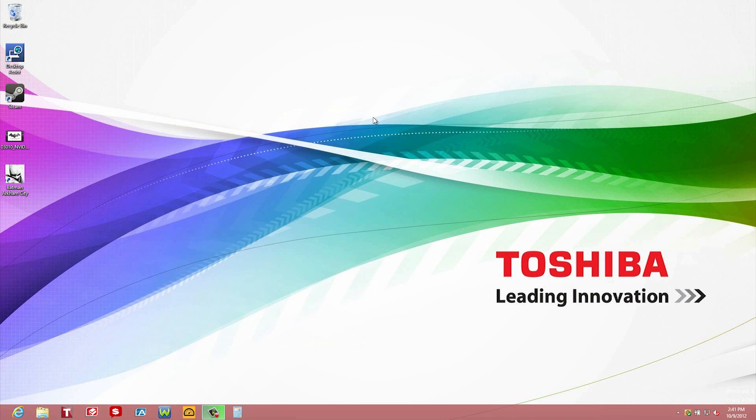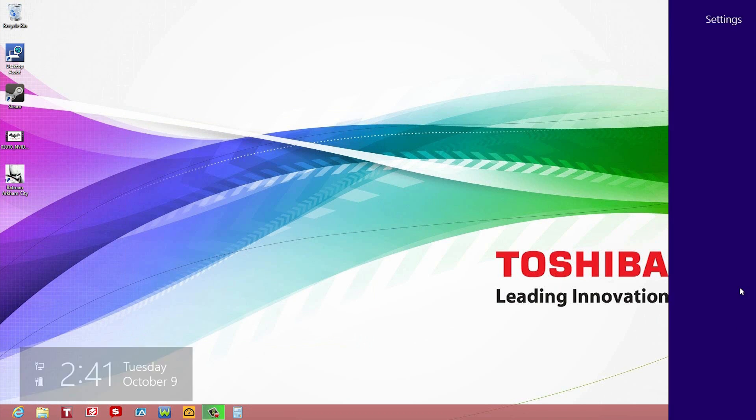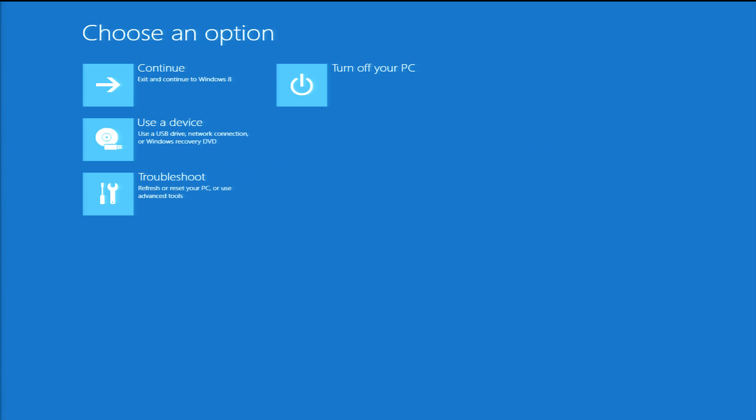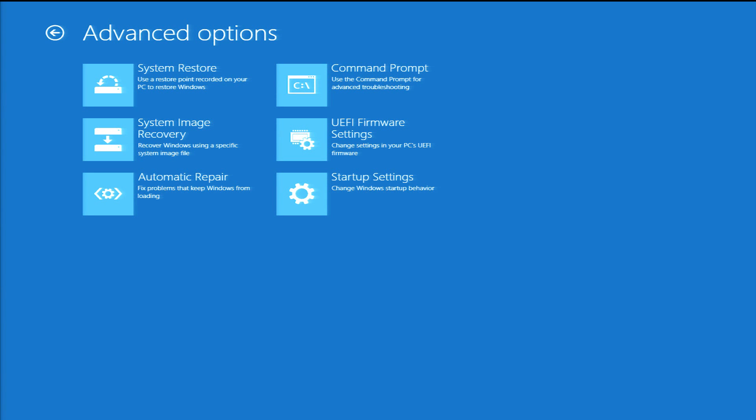The final thing I'd like to show you is what to do if you're having problems. Open the Charm bar, click Settings, and click Power. Then hold the Shift key and select Restart. You'll see a screen with Continue, Troubleshoot, and Turn off your PC. Click Troubleshoot. Now click Advanced Options.